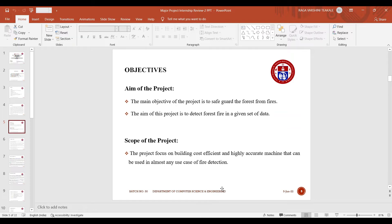The scope of our project is to focus on building cost efficient and highly accurate machine that can be used in almost any use case of fire detection.